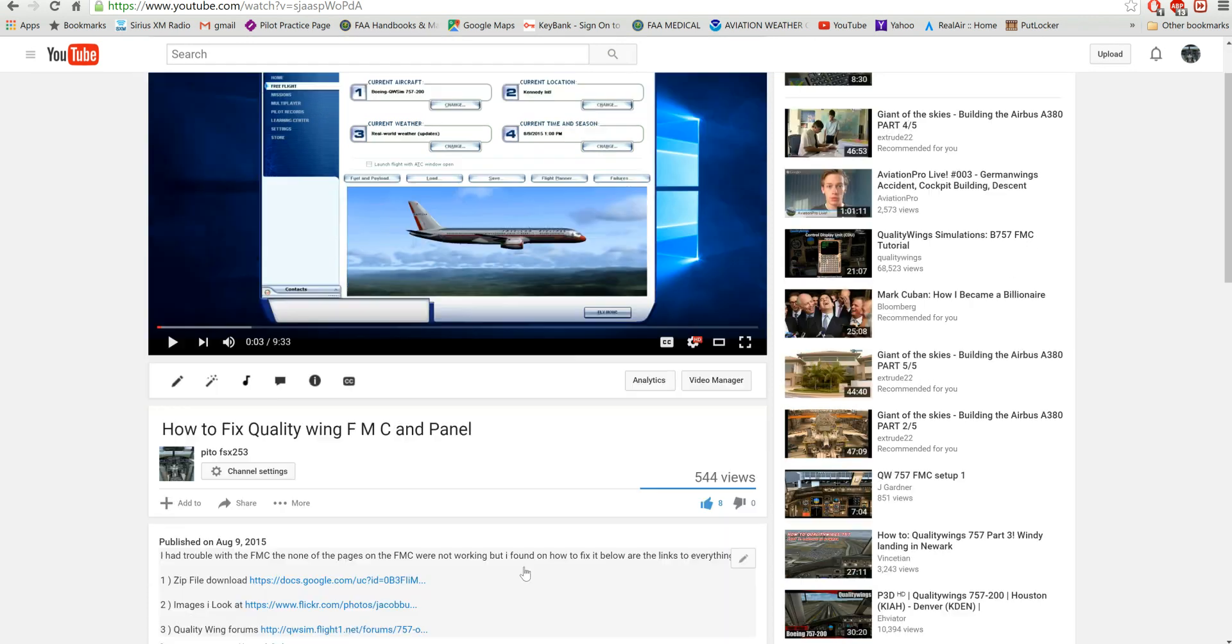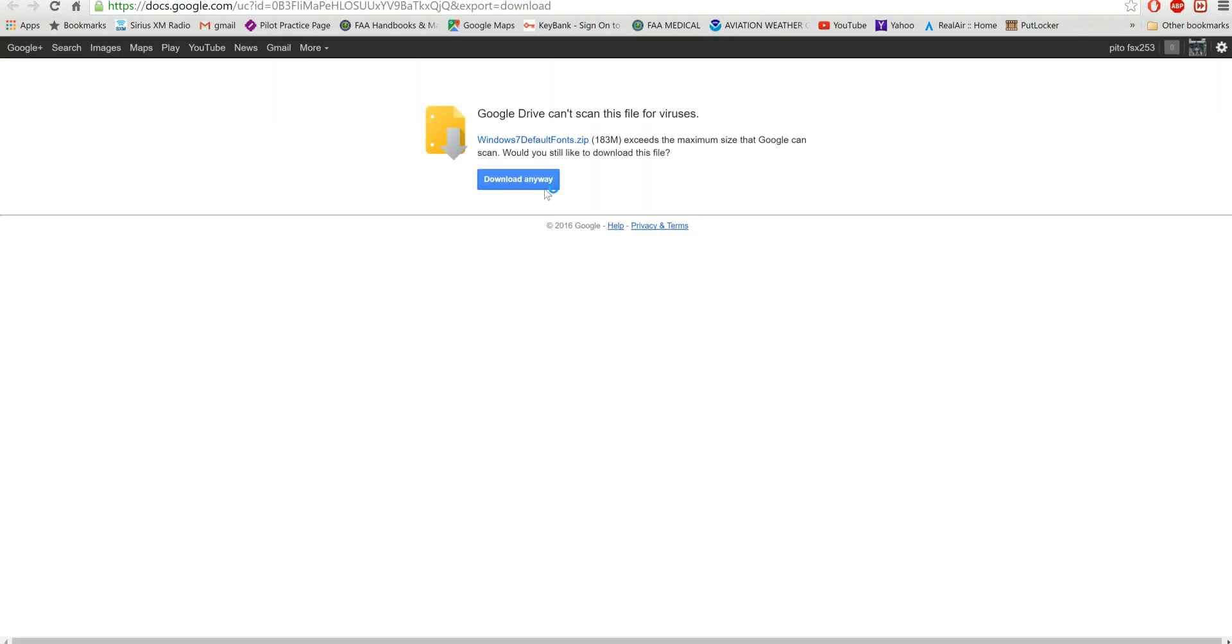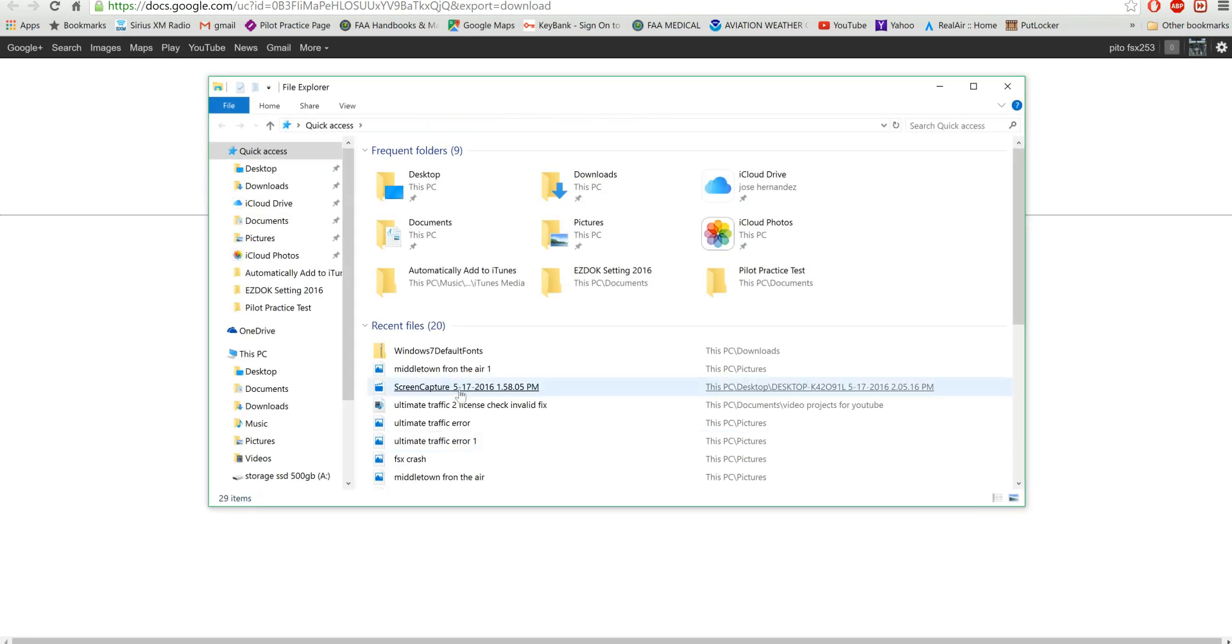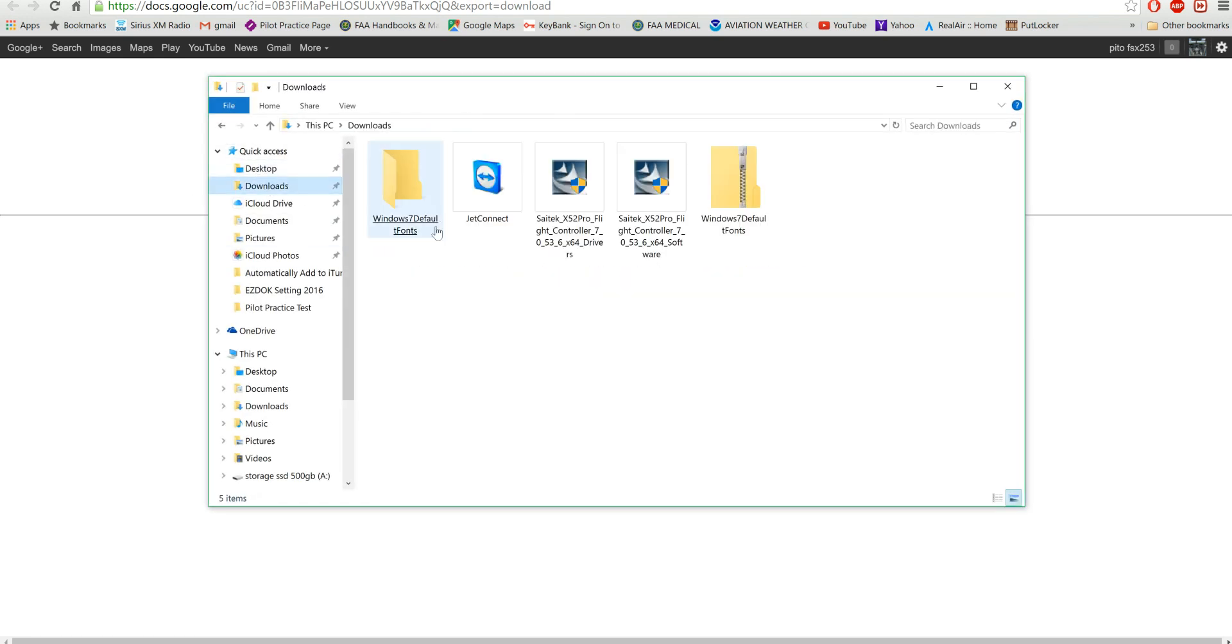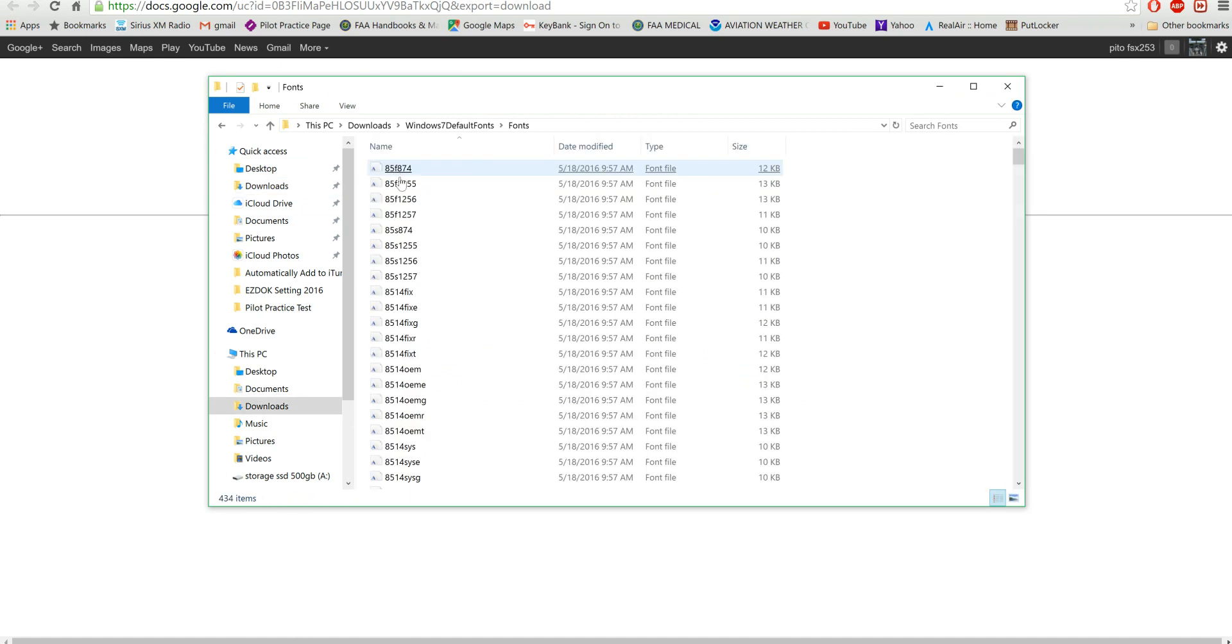I'm going to show you how it's done. Open the link, copy it, download it. I already downloaded it right here. Go to your downloads, wherever you download your stuff, extract it, open it, click on Font, scroll down.